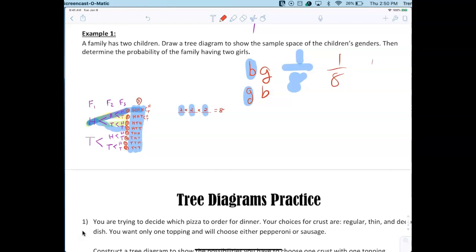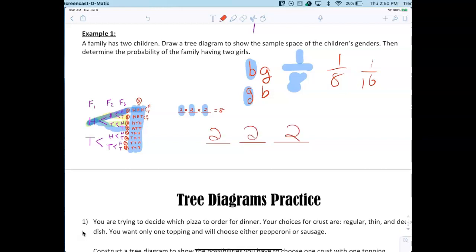A student asks how to multiply outcomes for three children. Each child is either boy or girl — two options each time — so 2 × 2 × 2 = 8. That's the fundamental counting principle: multiply your options. There are eight possibilities for three children.